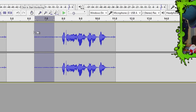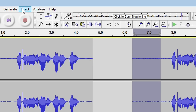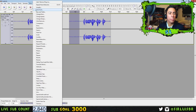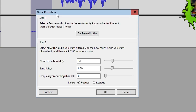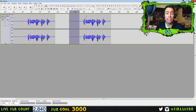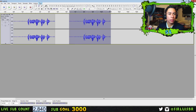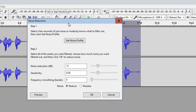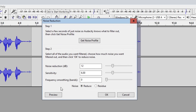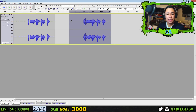Select the background noise portion using the selection tool. Then go to Effect > Noise Reduction, and press 'Get Noise Profile.' After that, select the whole audio — either by dragging or double-clicking — then go back to Effect > Noise Reduction. You don't need to change any settings; you can keep the defaults or copy mine. Press OK, and you can see the waveform line gets a lot thinner.